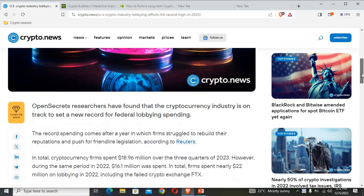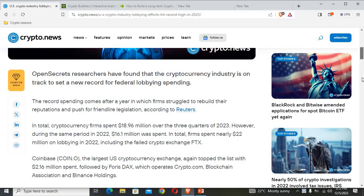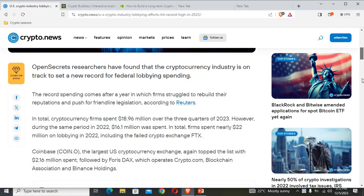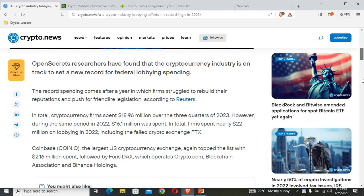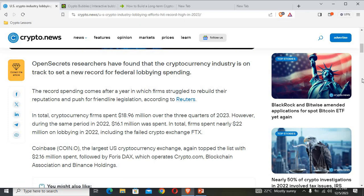We can see that OpenSecrets researchers have found that the cryptocurrency industry is on track to set a new record for federal lobbying spending. The record spending comes after a year in which firms struggled to rebuild their reputations and push for friendly legislation.